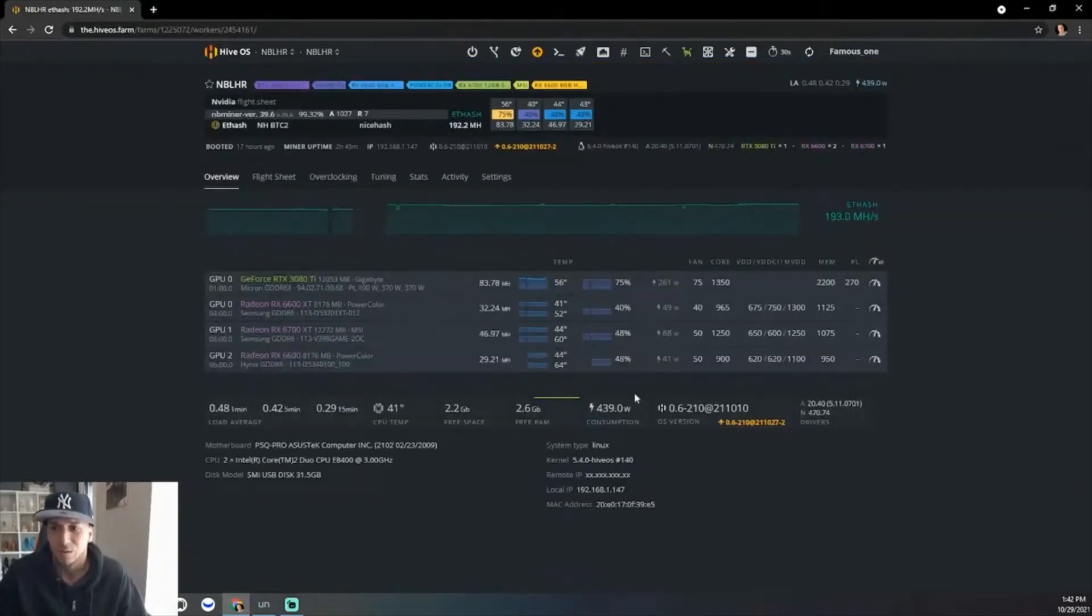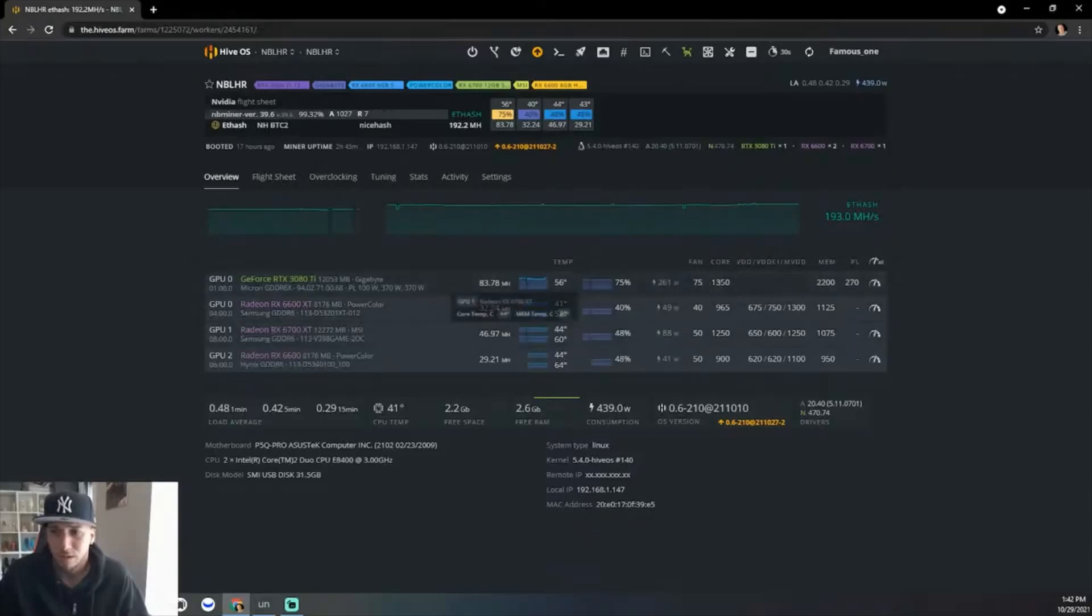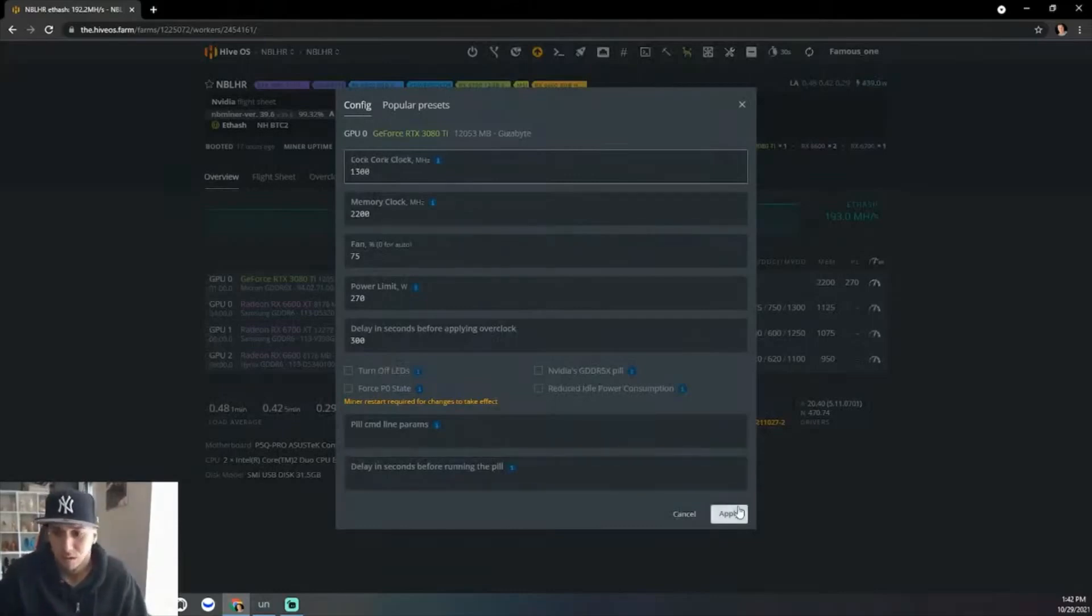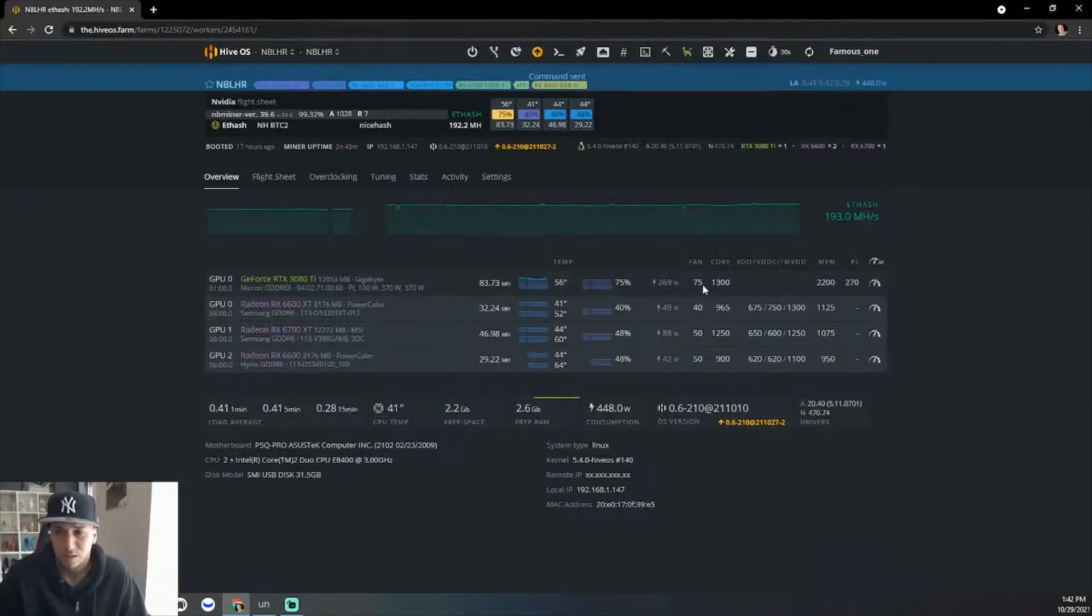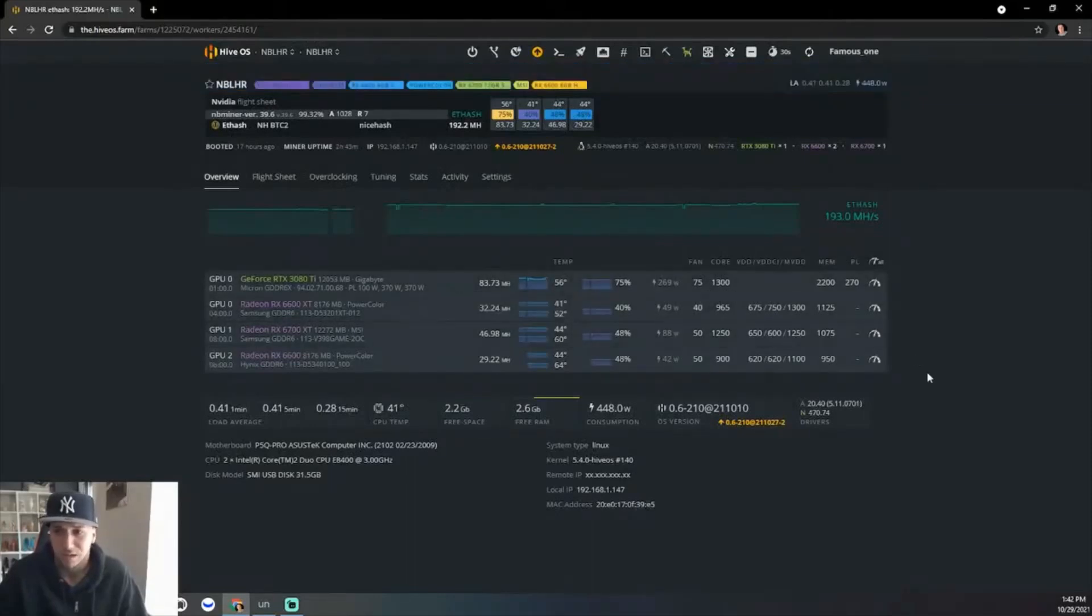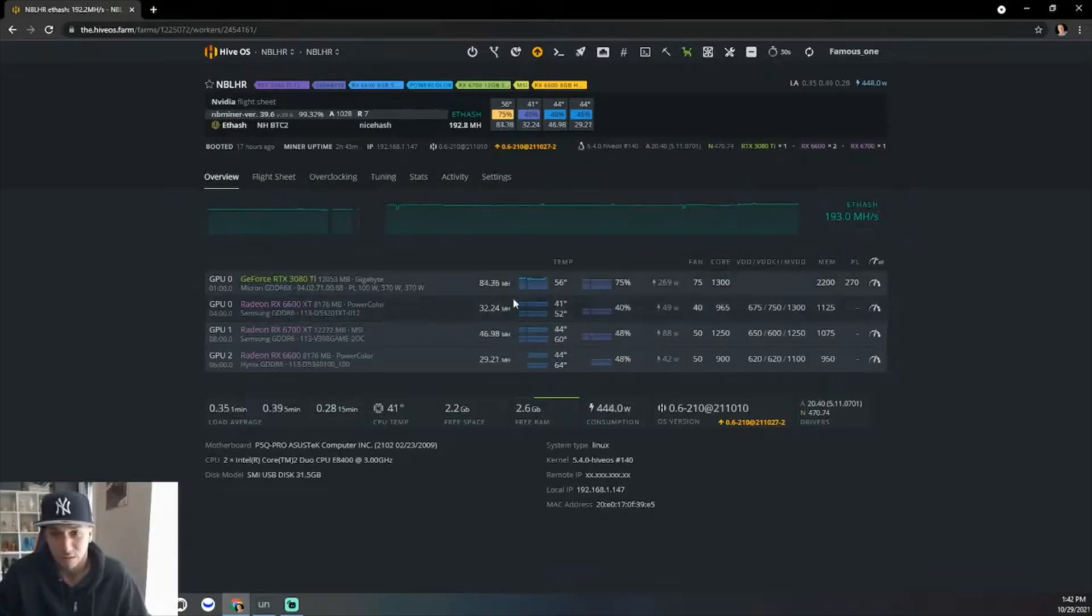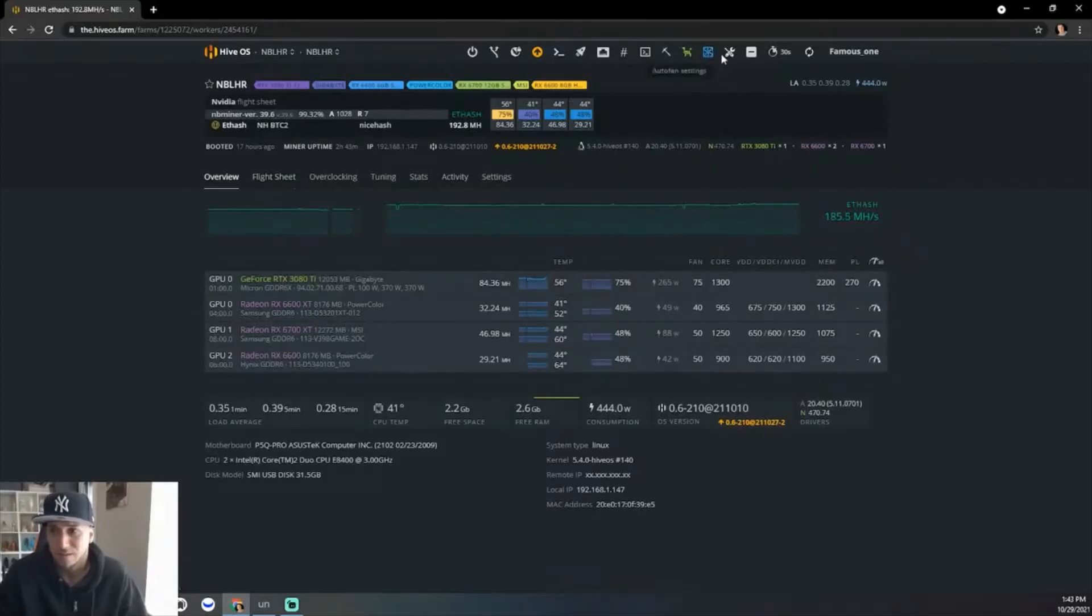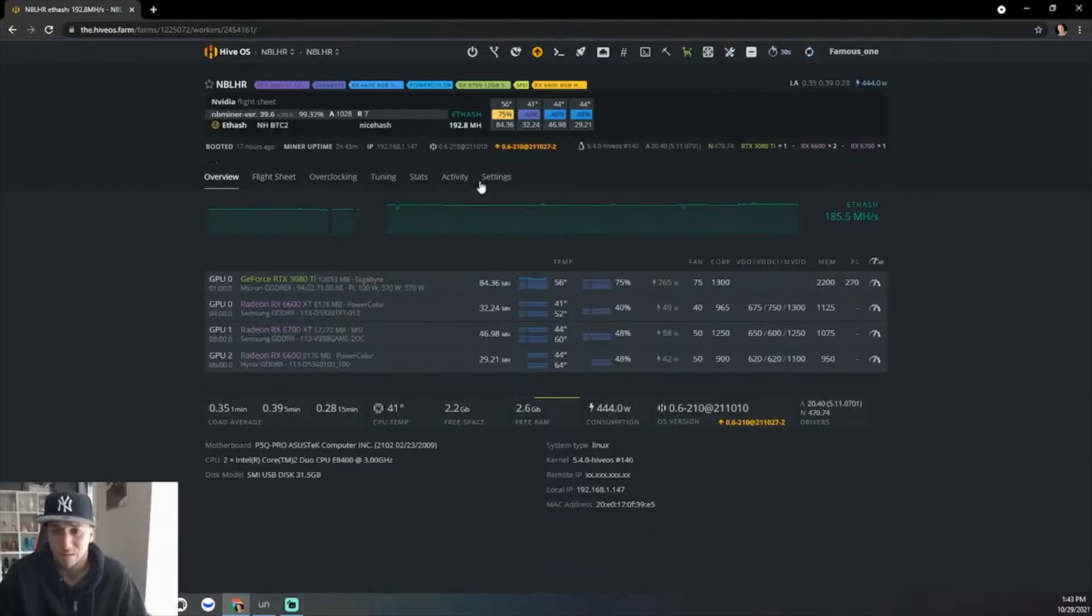Yeah, like I said, I just wanted to show you all this. You can mess with the core clock here. I would say anywhere from 1350 to 1300, it's a sweet spot for my card, which is, like I said, I got the Gigabyte Micron GDDR6X version. As you see, it's at 265.